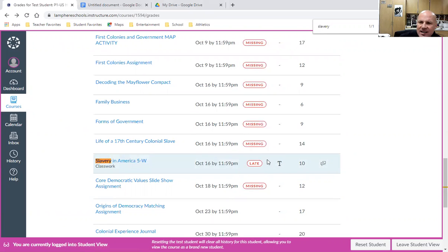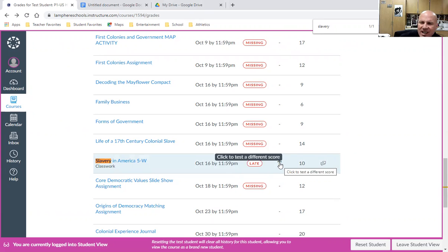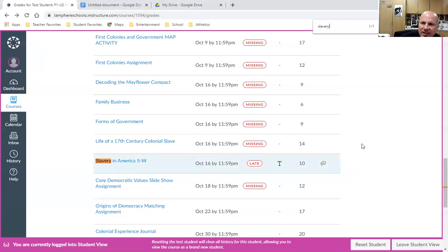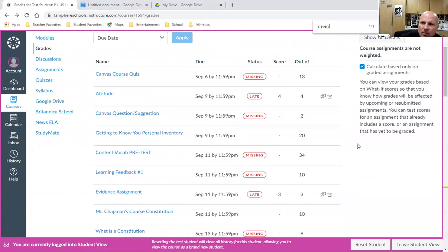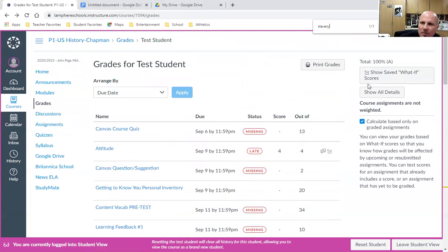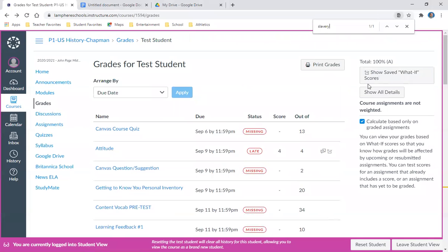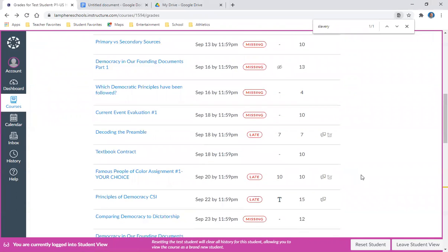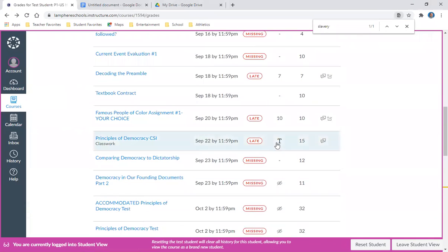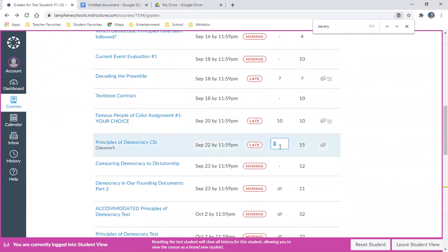I see there's no numerical score here, but there's a T, which means I can check what grade I could put in to see if I can bring my overall grade up in the class. Currently I have an A. I can click in here and say,